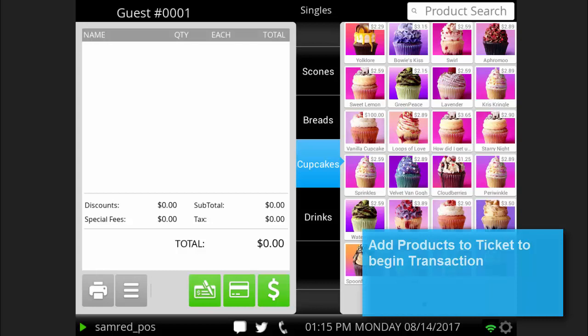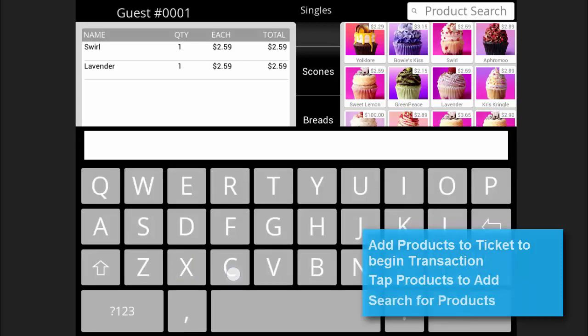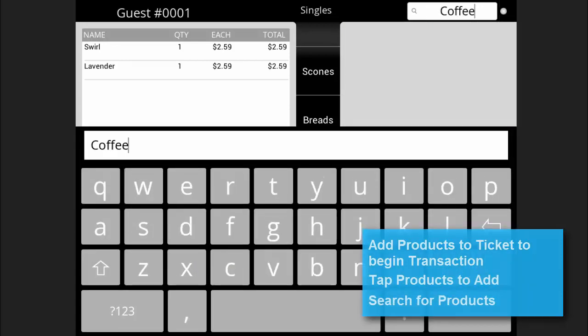Select the product's category and subcategory and tap the product to add it to the ticket. You can also search for products by name by tapping in the search bar.